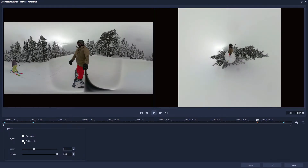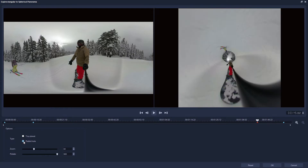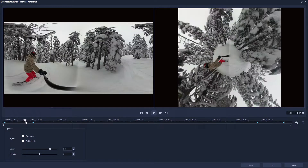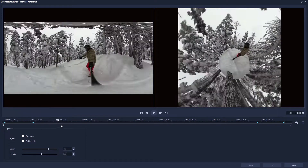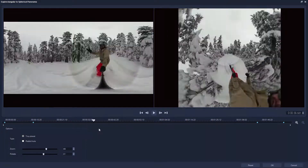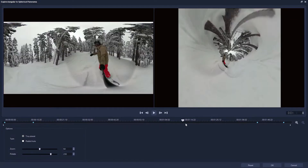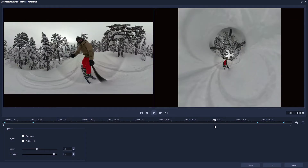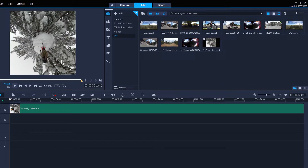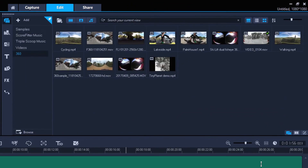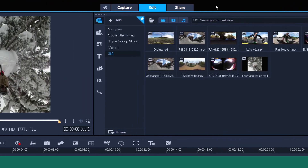At our second keyframe, let's click Rabbit Hole, and as soon as this keyframe is approached, the effect will start to switch from Tiny Planet to Rabbit Hole. Once you're done, click OK to return to the timeline. You'll notice that the project's dimensions are now square, as spherical panorama is a square video, and you can export your video in the usual way by using the share tab.